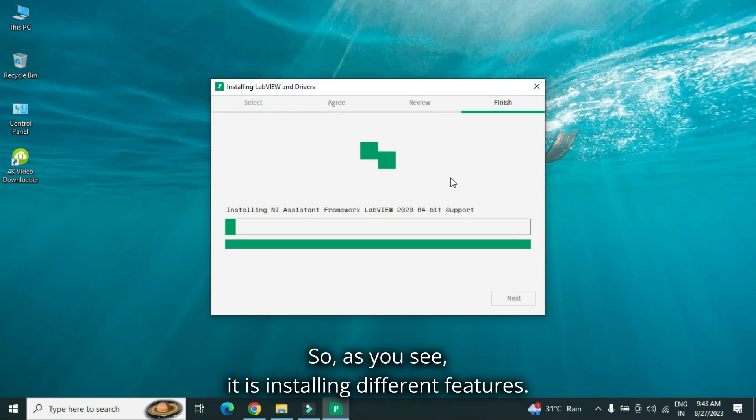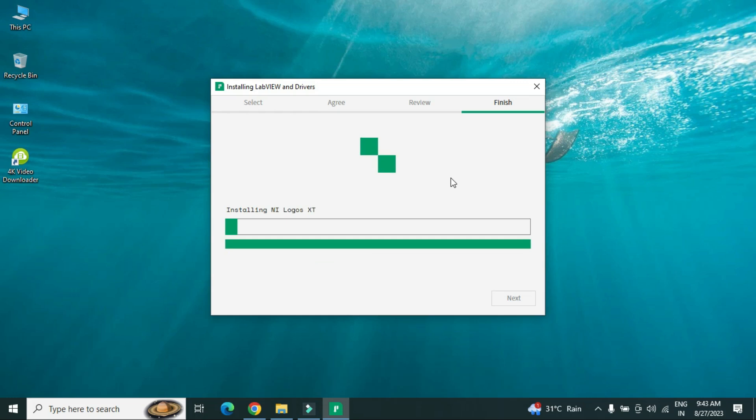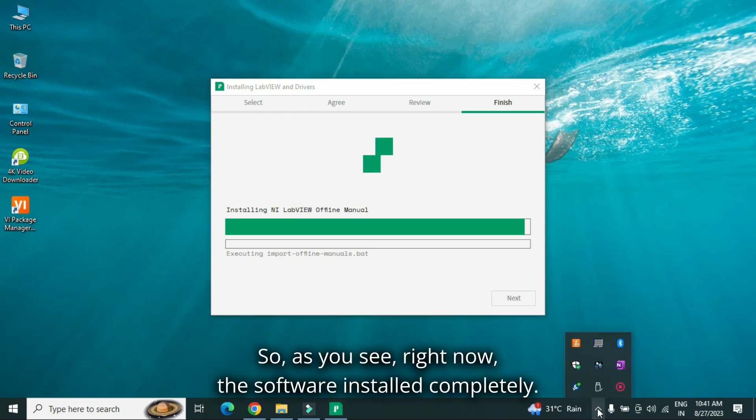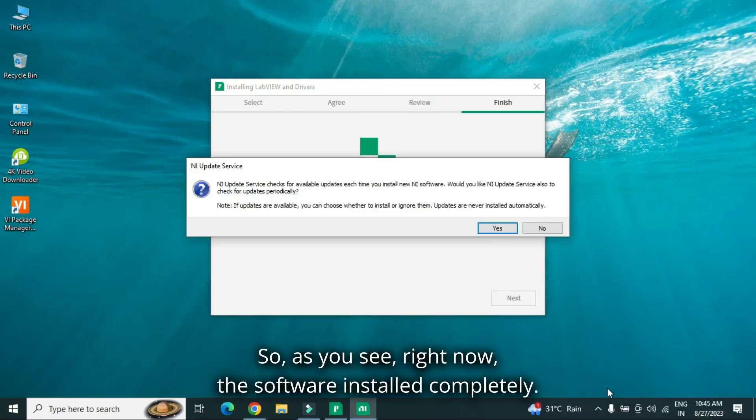So, as you see, it is installing different features. So, as you see, right now, the software installed completely.